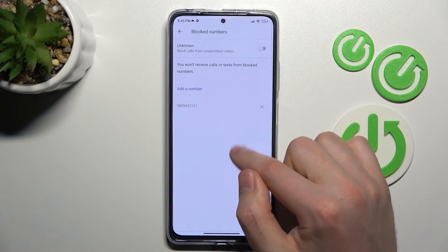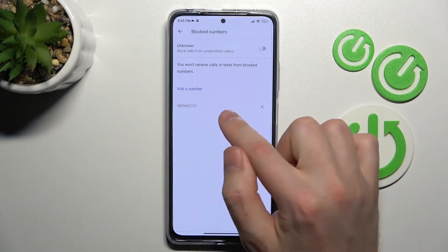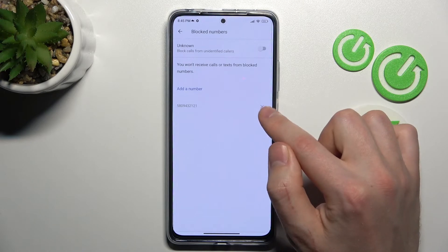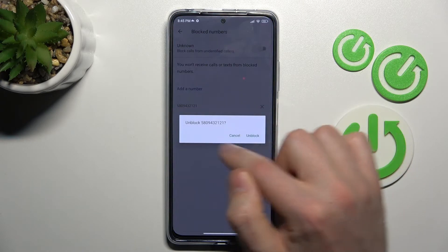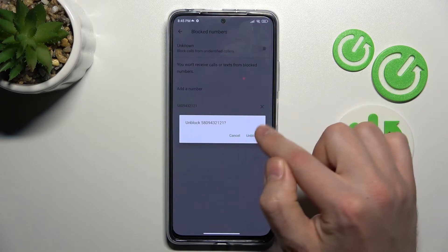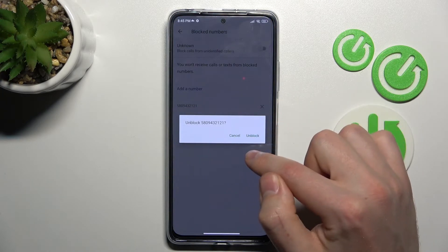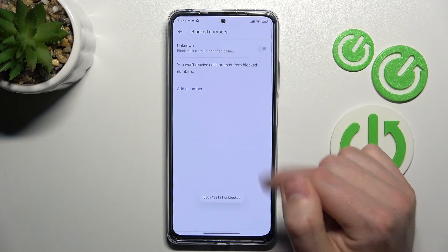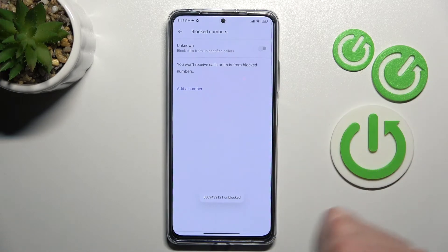Maybe let's try again with this number — click here on the right side and confirm the operation by tapping unblock one more time. And that's it.